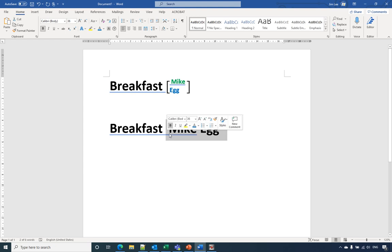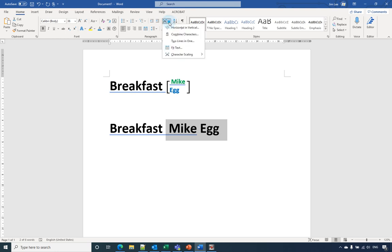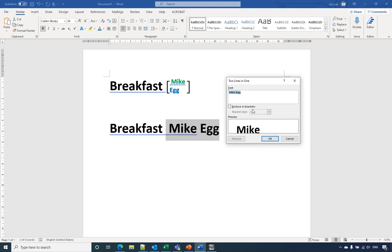Include one space, then we go to the Asian Layout, select two lines in one. This time we select the second one.